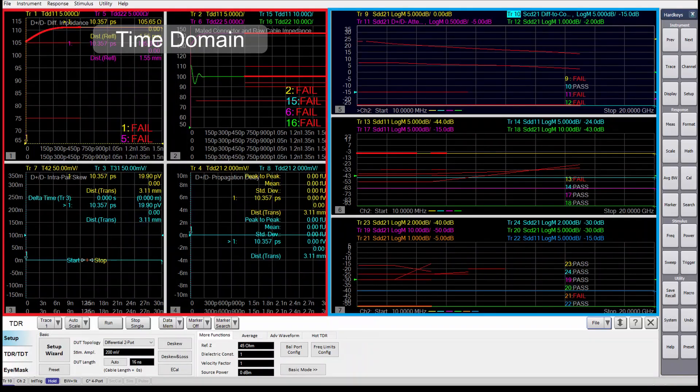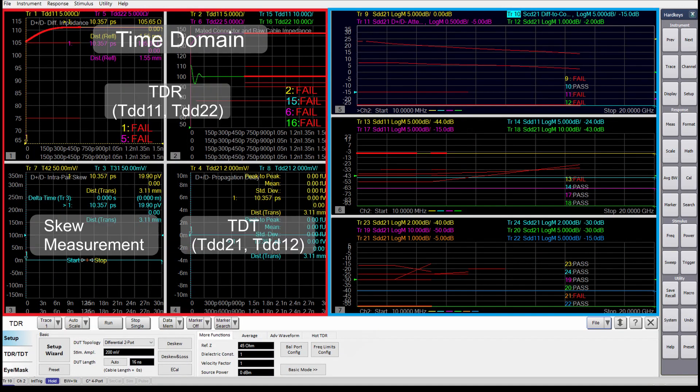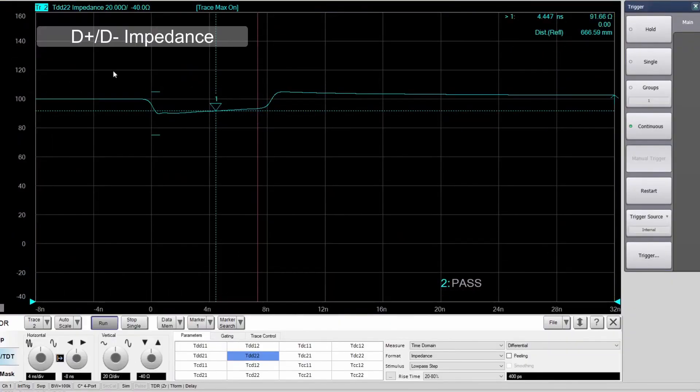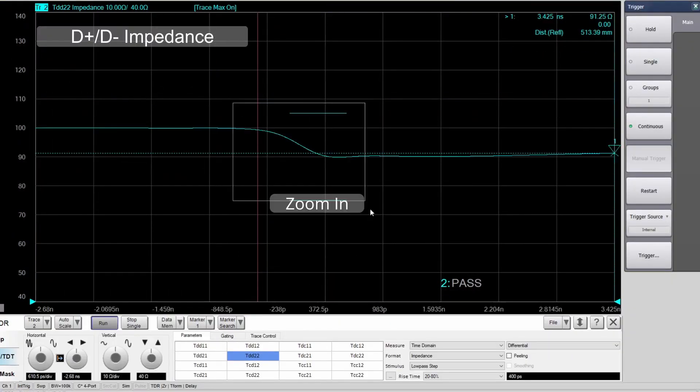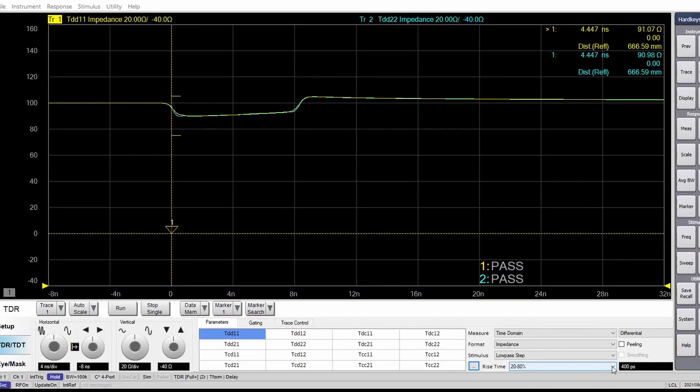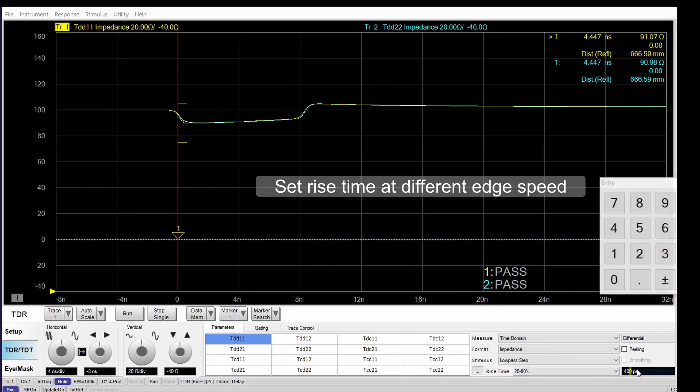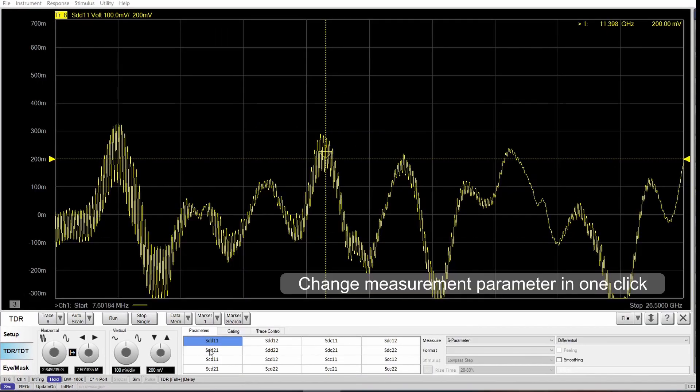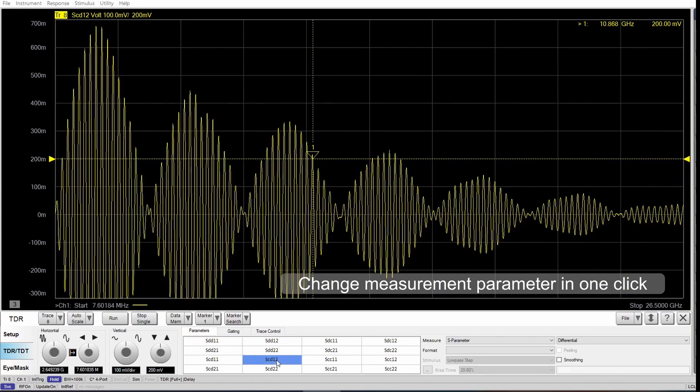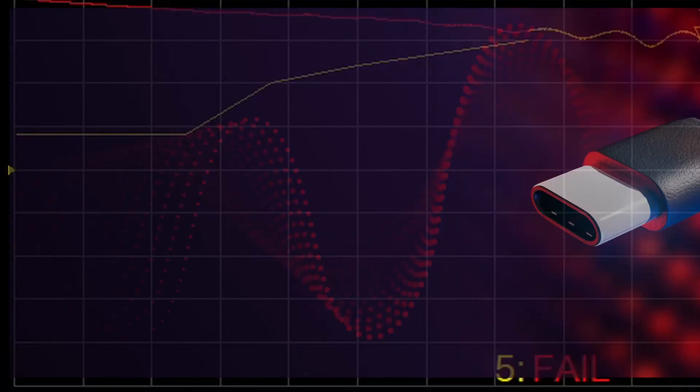Time domain and frequency domain analysis are displayed on one screen, and you can zoom in on either one with simple mouse operations. You can set rise time to characterize expected performance at different edge speeds, and the setup is flexible so you can change measurement parameters for each individual trace at any time.